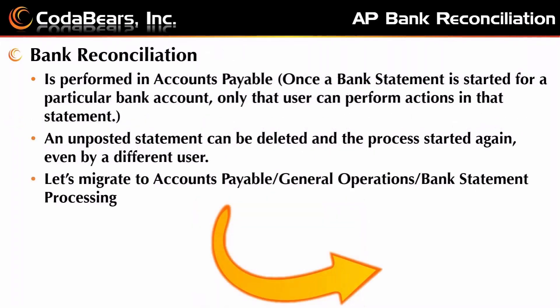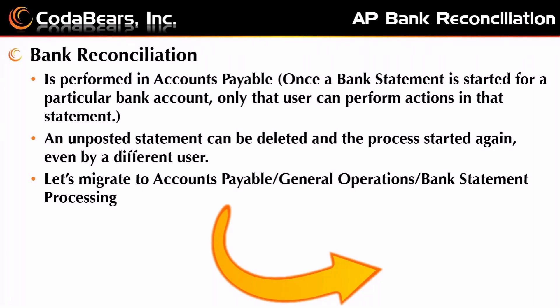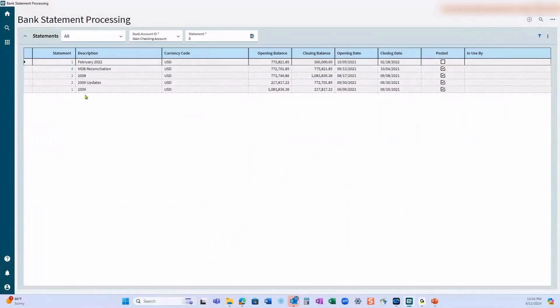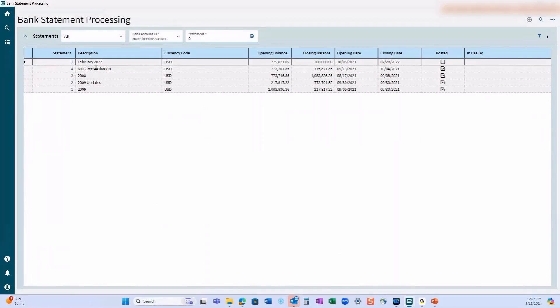Bank reconciliation is performed only in accounts payable. Even though we set up some stuff in receivables, we only do this process in accounts payable. Once a bank statement is started for a particular bank account, only the user that started it can perform any actions in that statement, including deleting it. Any unposted statement can be deleted at any time and the process started again, even by a different user. I'm going to switch over to Epicor and you'll notice that I've been practicing with several different bank statements here, and I have one open for February of 2022 as an example.